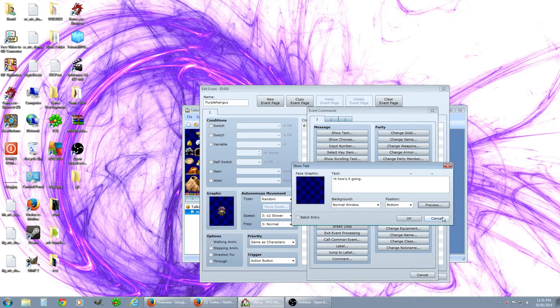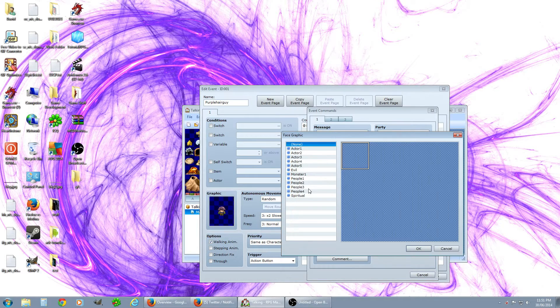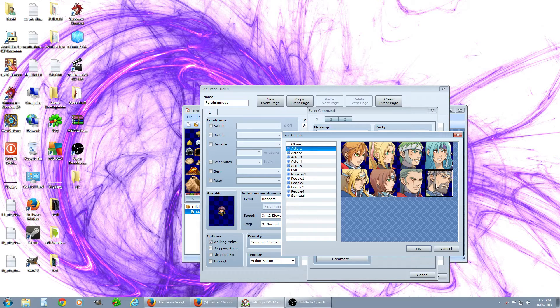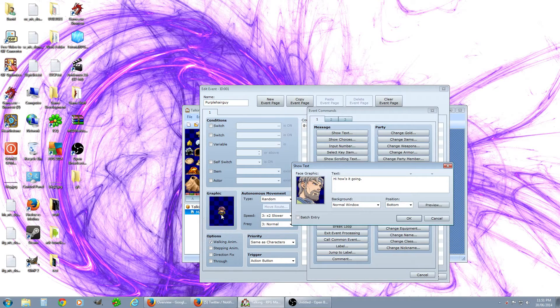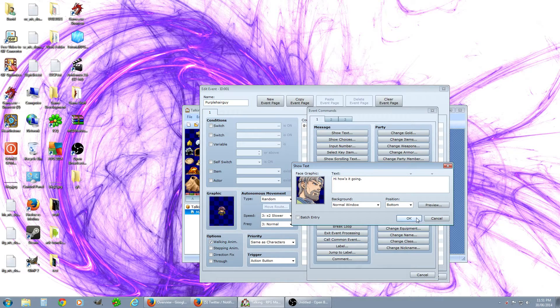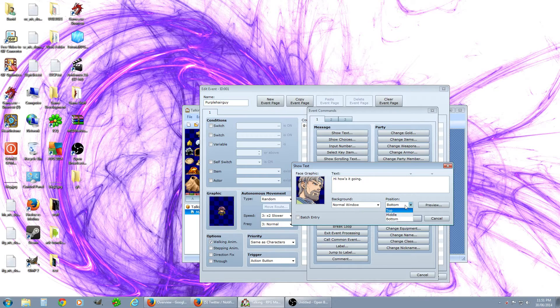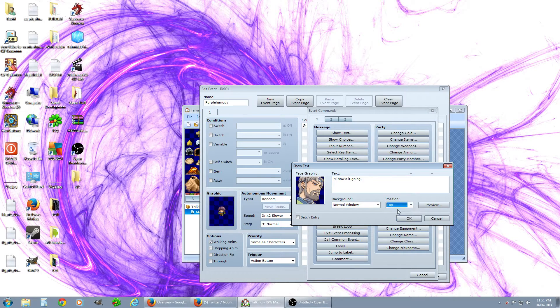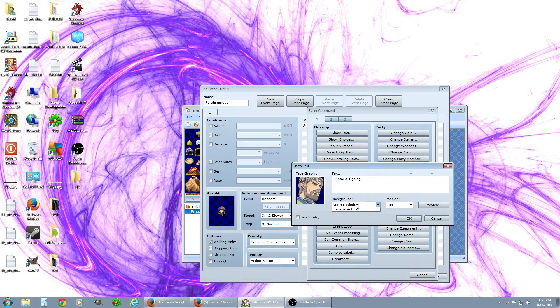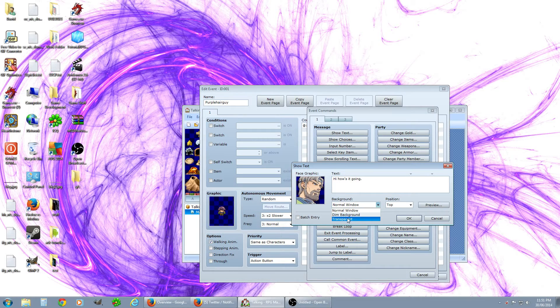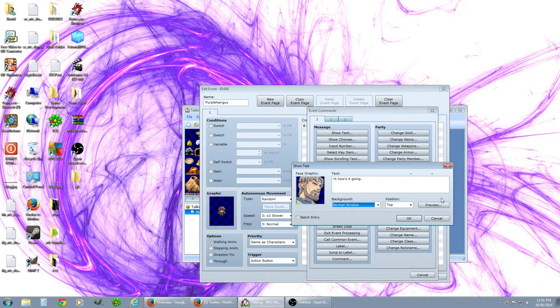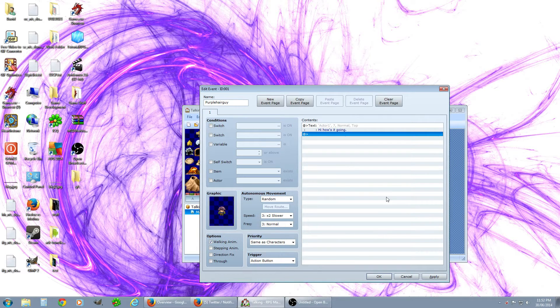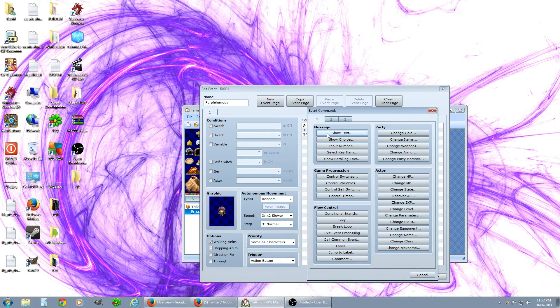You can also have a face graphic as well, so this guy purple haired guy, let's just make it this, that's what this guy's going to look like when you're talking to him. You can choose the position of the text window, so put it at the top. We'll have just a normal background, you can have transparent or just it'll dim everything. We'll have it as this, it's like hey how's it going.